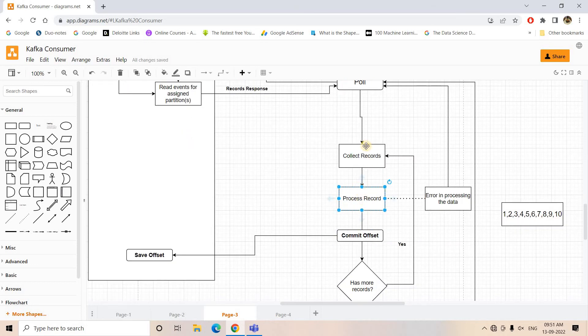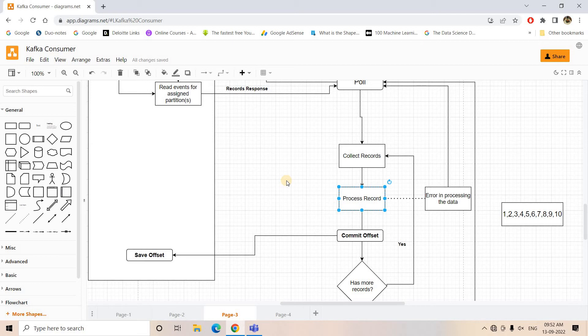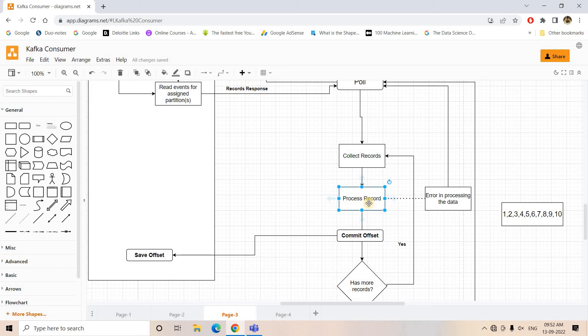Now previously what we were doing is once all the messages are processed, then only we were committing. That's why in the middle of processing, suppose three messages are processed and it is processing the fourth message and by that time some error occurred, then we are not giving any opportunity for committing the offset up to which the messages are processed, and that's why reprocessing was happening.